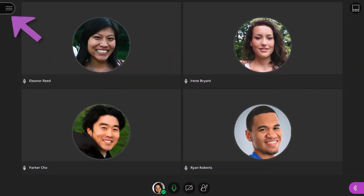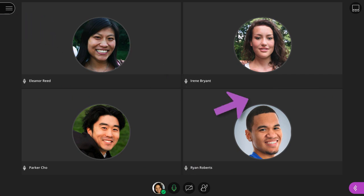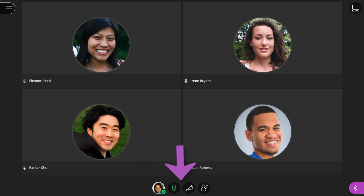You will find the session menu on the left, the Collaborate panel on the right, and audio and video controls at the bottom.